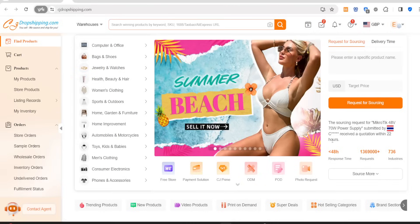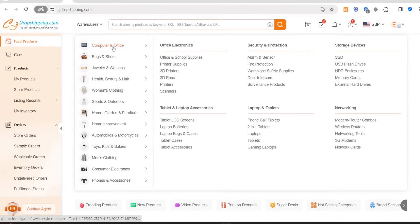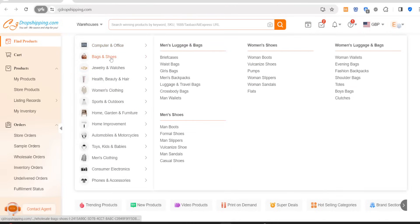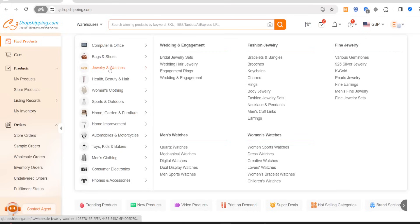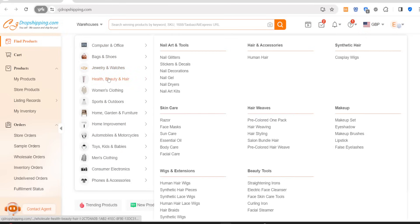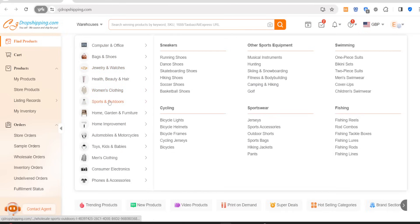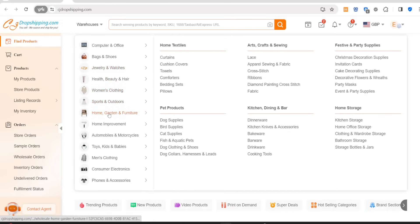In today's video I'm going to be giving you a full-length tutorial of the dropshipping supplier CJ Dropshipping. CJ Dropshipping have an extensive catalogue of thousands of products that you can start selling. They are able to ship products to customers within five to ten days and you can also source products on their platform from other supplier platforms such as AliExpress.